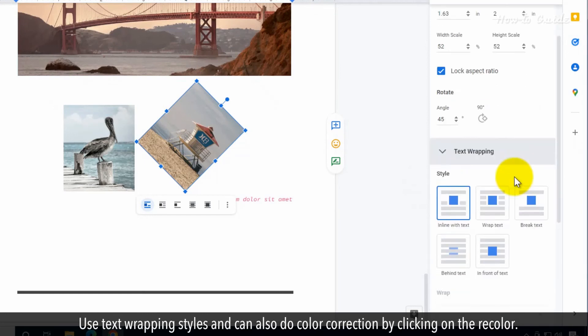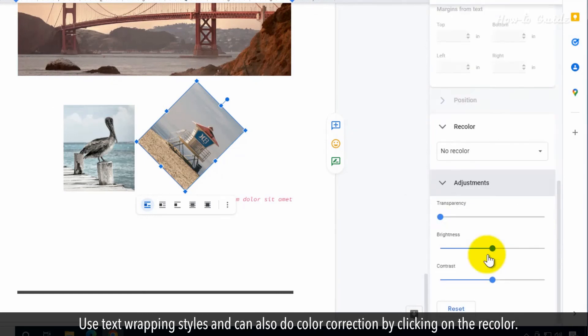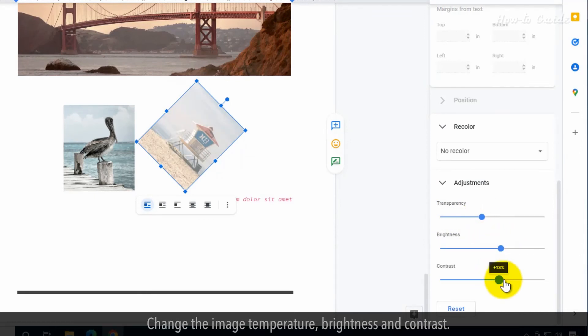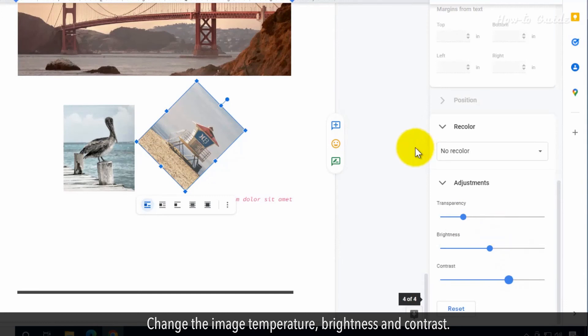Use text wrapping styles and can also do color correction by clicking on the recolor. Change the image temperature, brightness, and contrast.